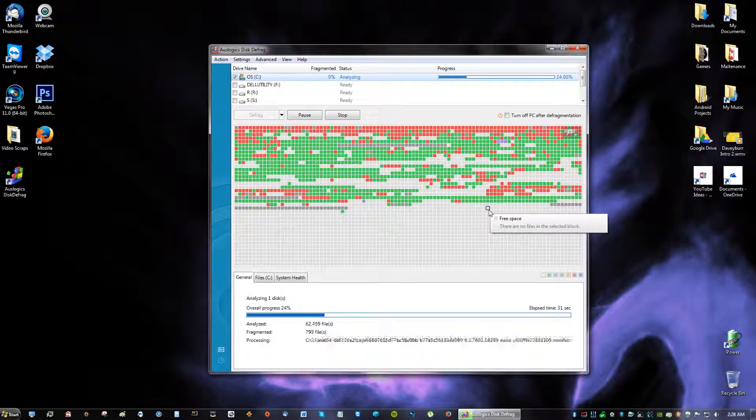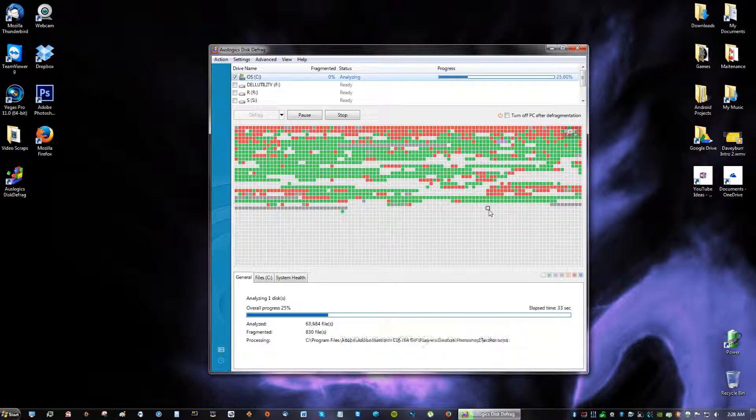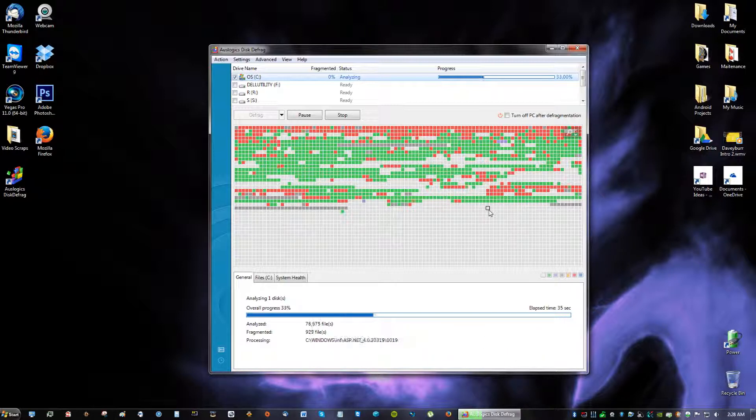And right now what it's doing is checking all the fragmented files of your computer sections as well. If you guys don't really know what disk defragging means go ahead and read the description. I'll post what it means in there.